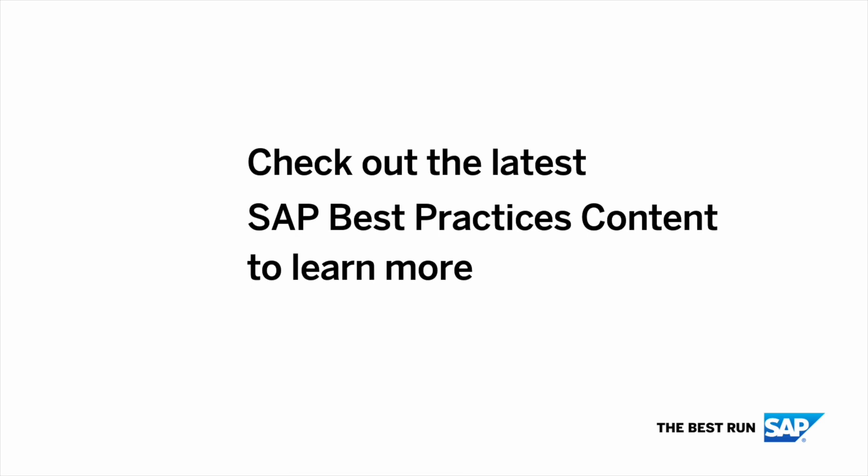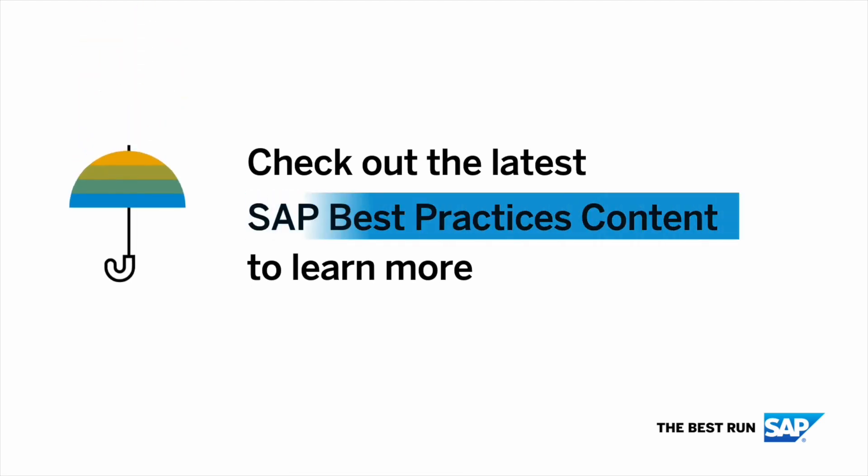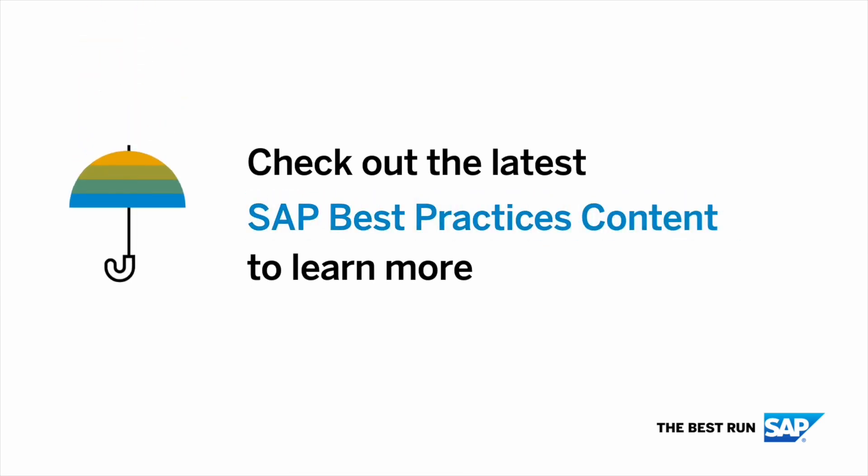Visit the SAP Best Practices Explorer to learn more about how to configure and use the SAP Best Practices content.